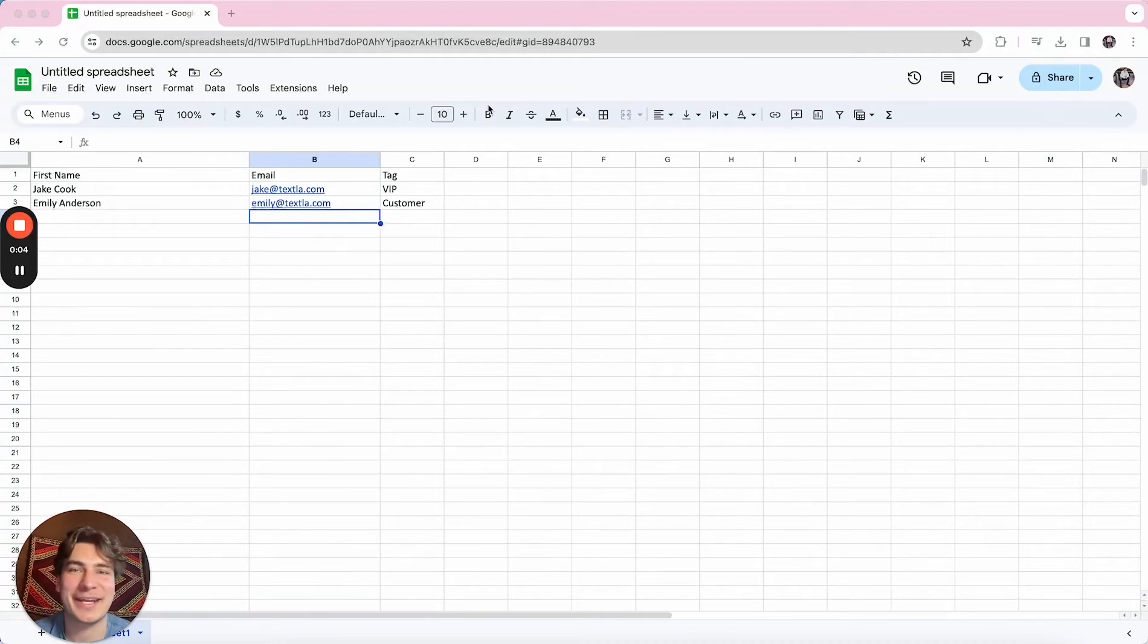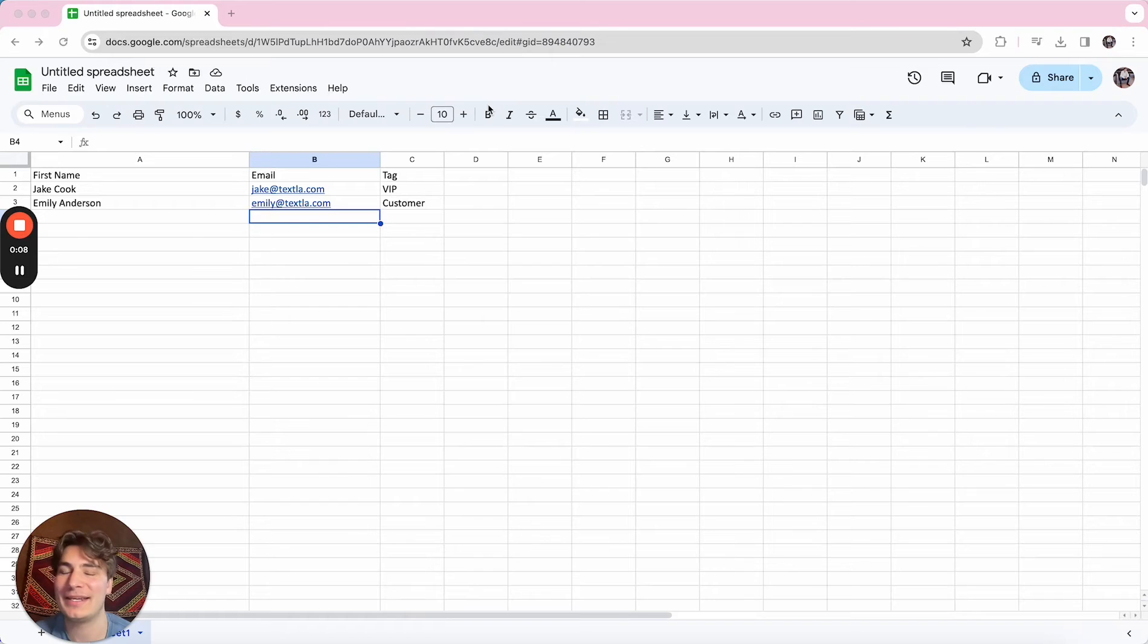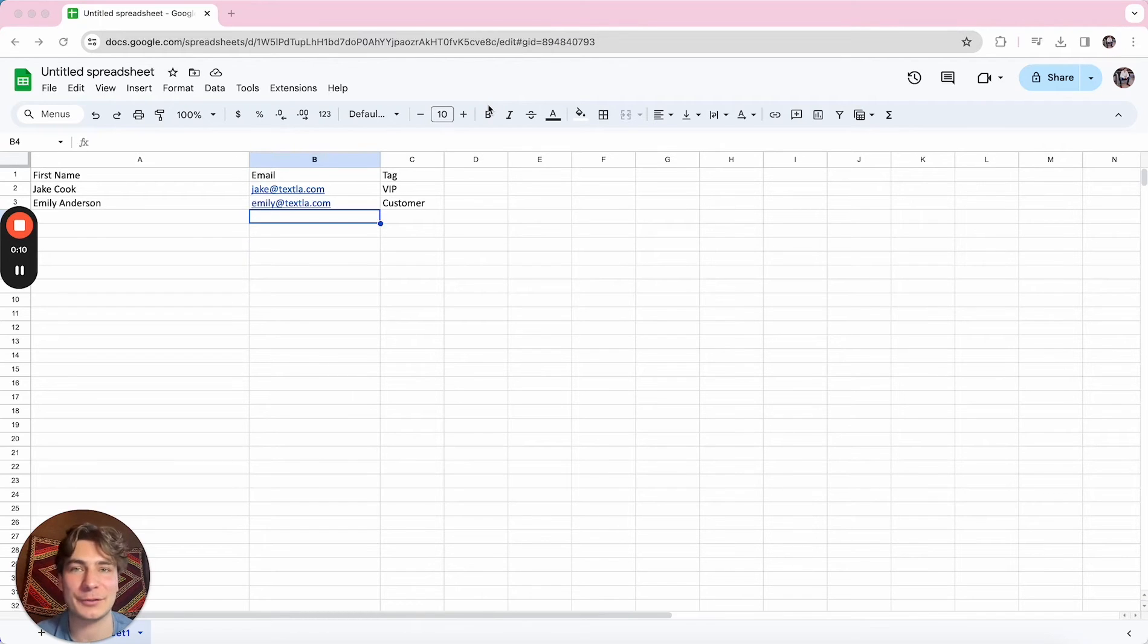Hey there, it's Jake from Techslot, and today we're going to be going over how to split first and last name if they're in the same column inside of a Google spreadsheet.